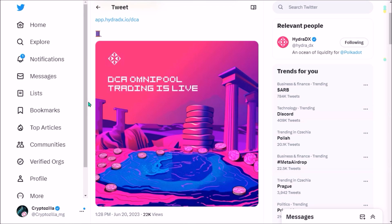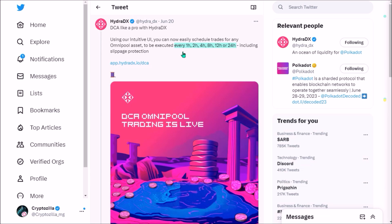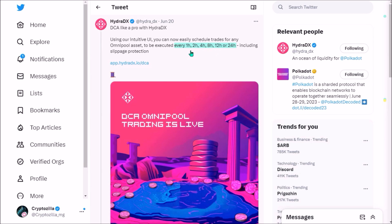This is when the DCA trading feature in the Omnipool comes in handy, as it fixes both problems. It provides slippage protection and, by allowing you to spread your trades over time, it helps you protect yourself against price volatility. DCA trading allows you to schedule your trades for any asset in the Omnipool every 1, 2, 4, 8, 12, or 24 hours, and longer intervals like 1 or 2 weeks are also possible.